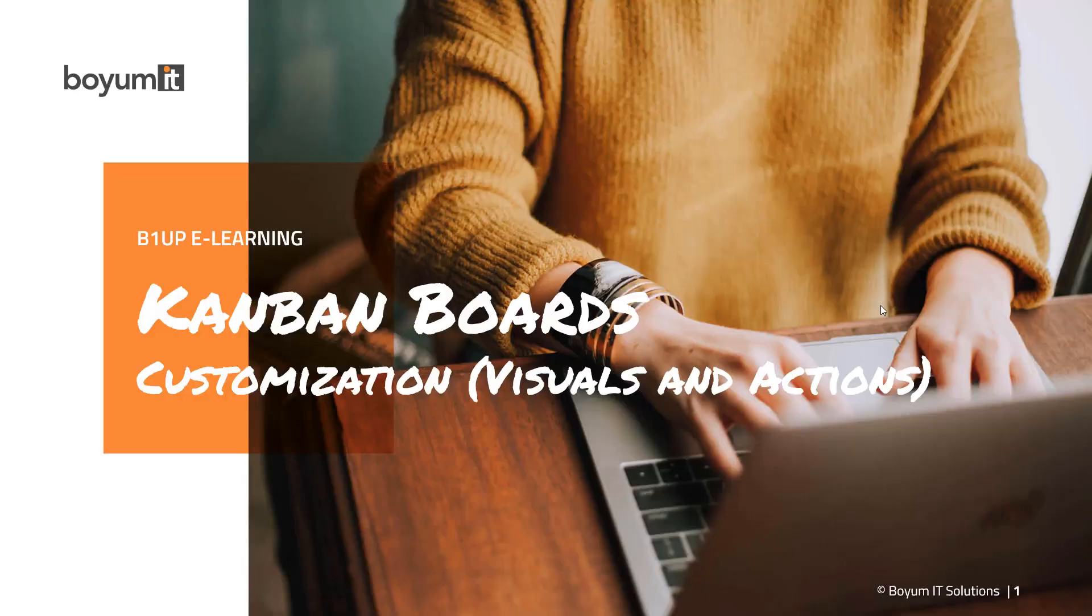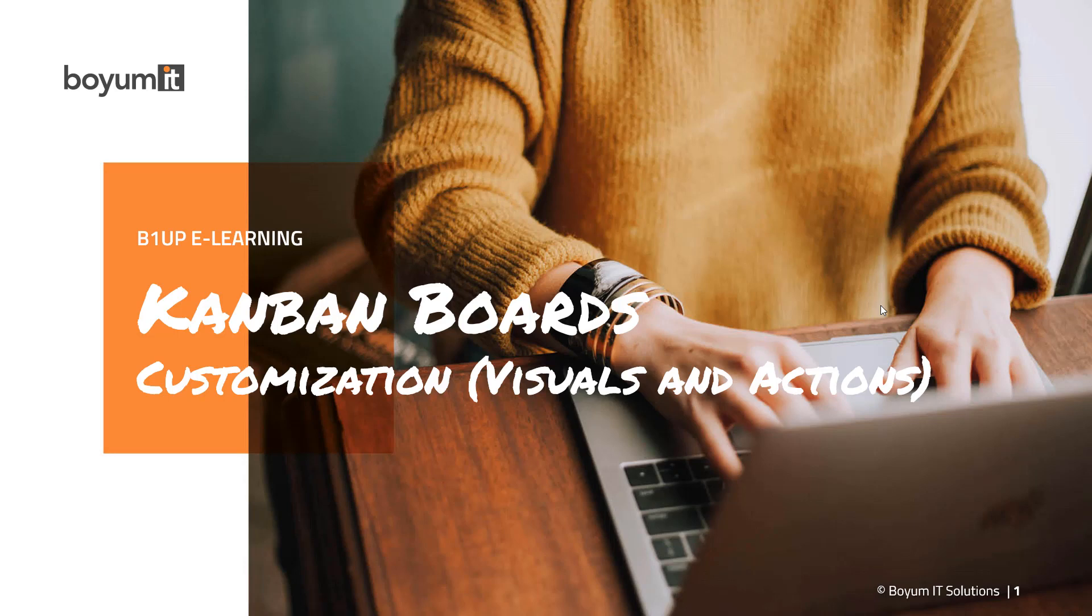Hi and welcome to this B1UP e-learning session, where we look at Kanban customization and we look at the visuals and actions you have.